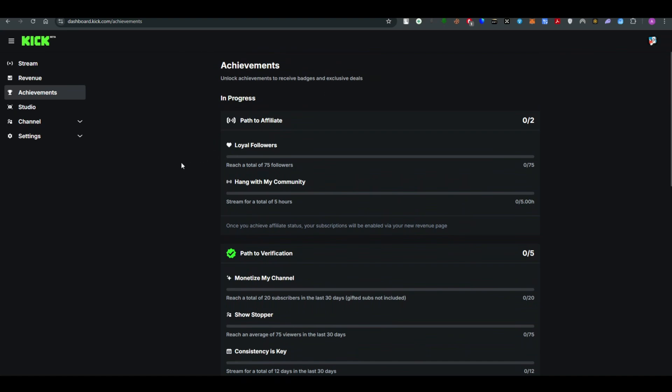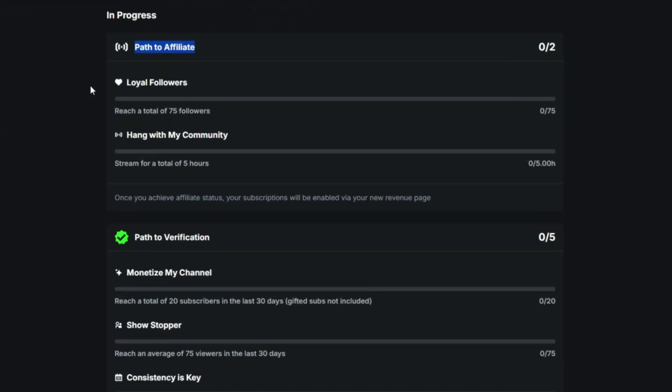I've just created this account for demonstration purposes - I'm not a streamer on Kick, so this is the dashboard I get. Now you'll see Path to Affiliate - to become a verified member, I have to get 75 followers and 5 hours of streaming.